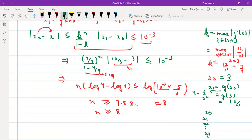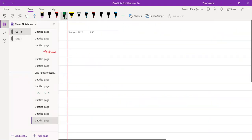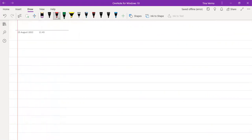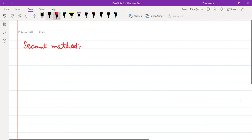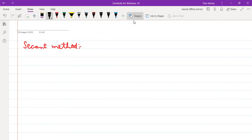This completes the fixed point iteration method - all examples have been covered. The next method we are going to study is the secant method. We will not do the formal proof; I will explain it graphically and give you the iteration formula.